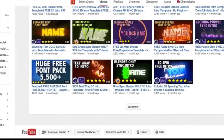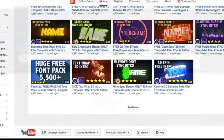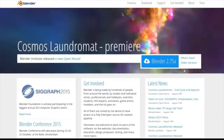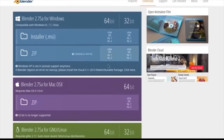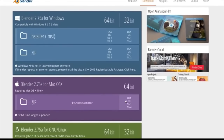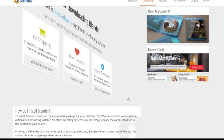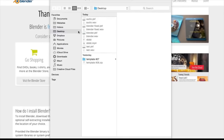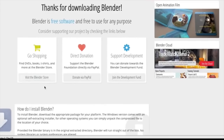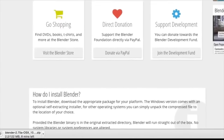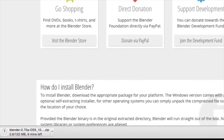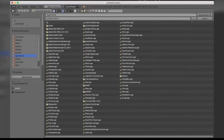The first thing you're going to want to do is download the software. Whether you're on Windows or Mac, it is completely free and open source — you can download it right now absolutely free. The next step after installing is opening up the file.